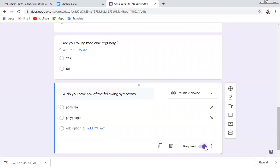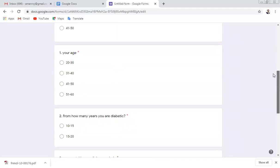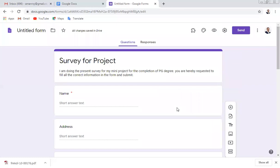An important point: if the people are not familiar with English, you can also prepare this form in Marathi or Hindi language. You can type the questionnaire in Google and just paste it here — it will work fine.